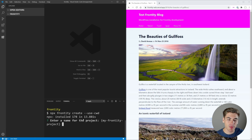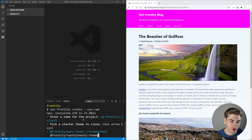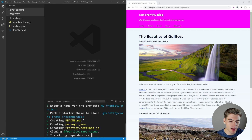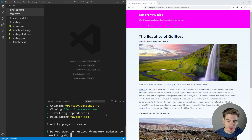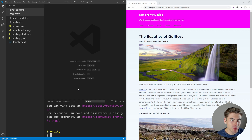This is where we can actually name our project — we just name it whatever we want. If we just hit enter it's going to call it my Frontity project, which is fine for us. We can pick a starter theme to clone. In our case we're going to use the Mars theme. It's going to go through the process of creating and cloning everything. It then asks do you want to receive updates by email — I'm just going to say no. And that's all that we need to do. We now have a complete Frontity project set up.